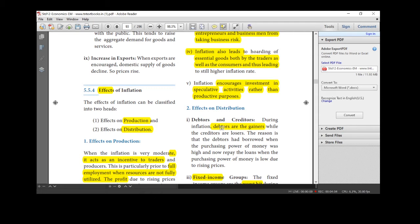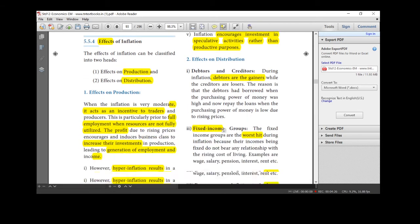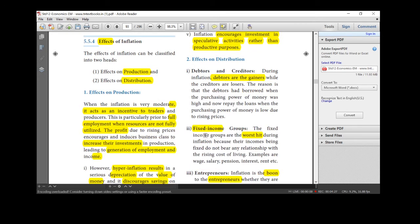What may be the reason? Because the debtors had borrowed when the purchasing power of money was high. And repayment, now when you pay back the purchasing power decreased. Inflation rate is very high. We go and take loan from the bank. And then when we repay, inflation rate has decreased. So we gain.